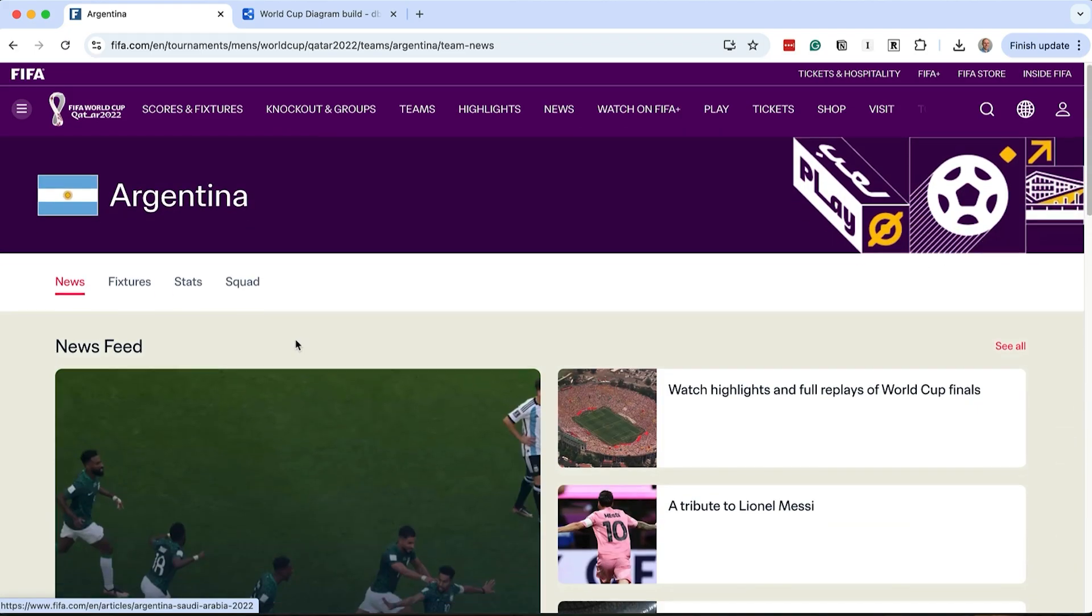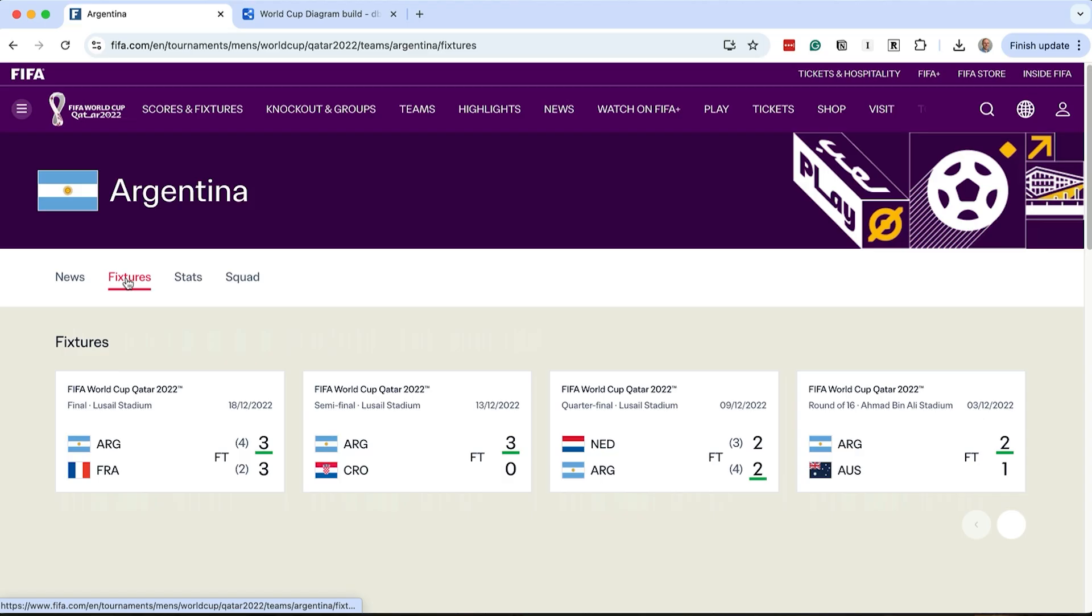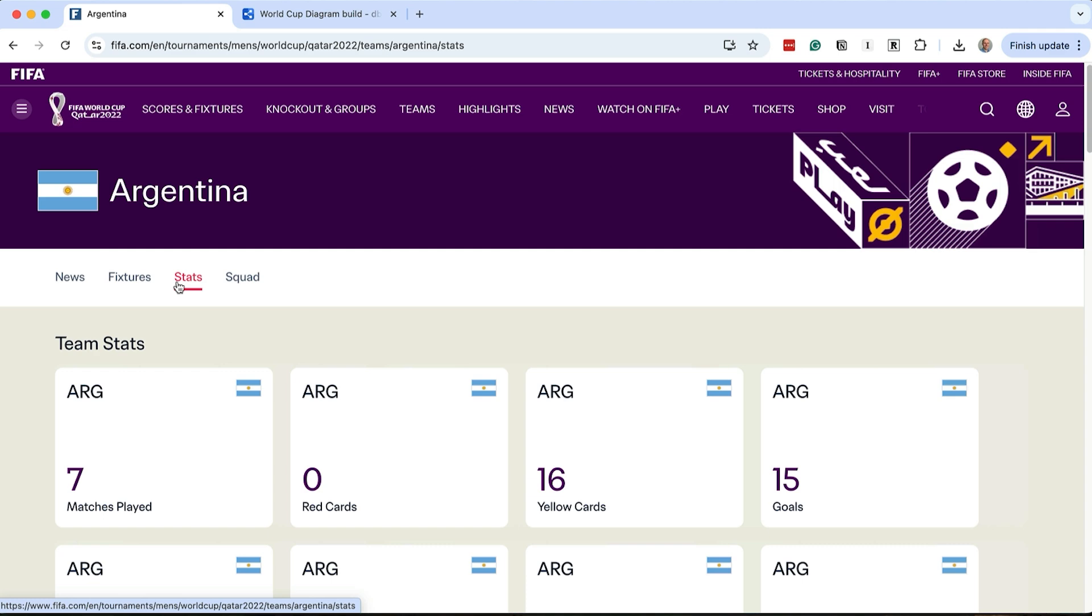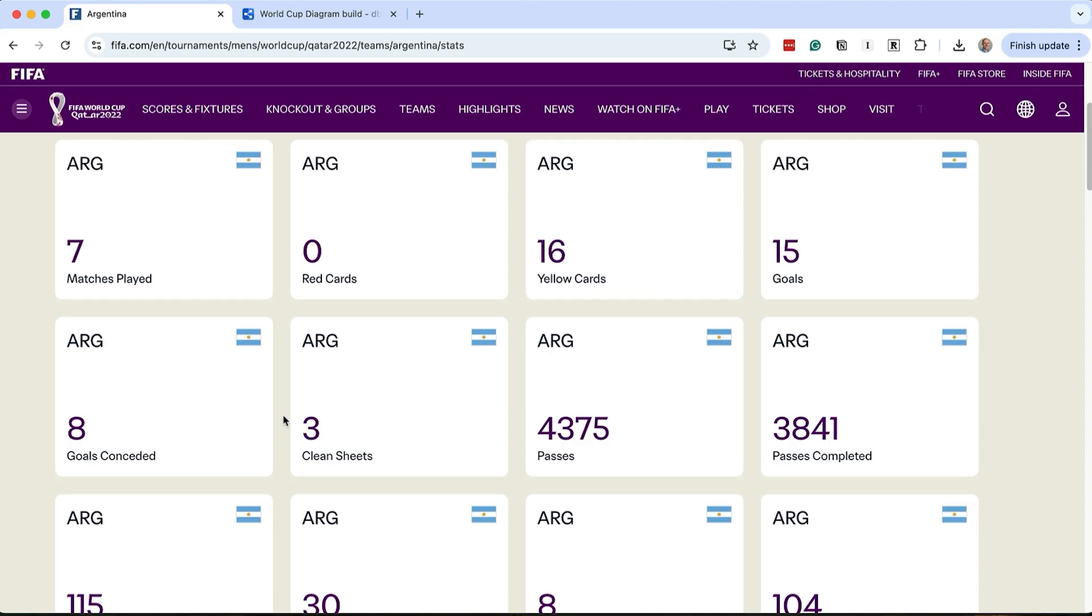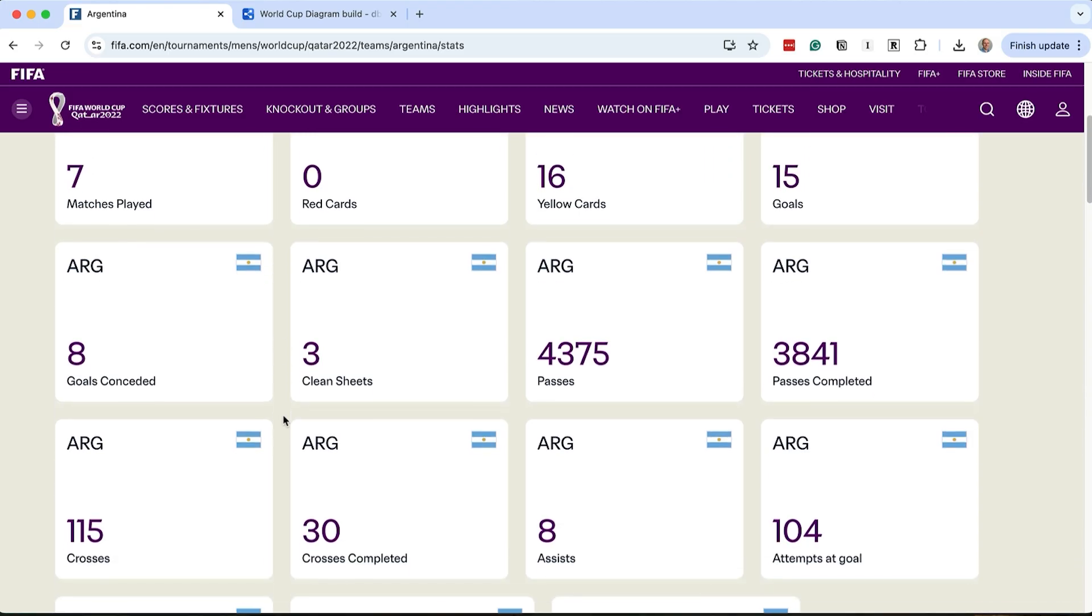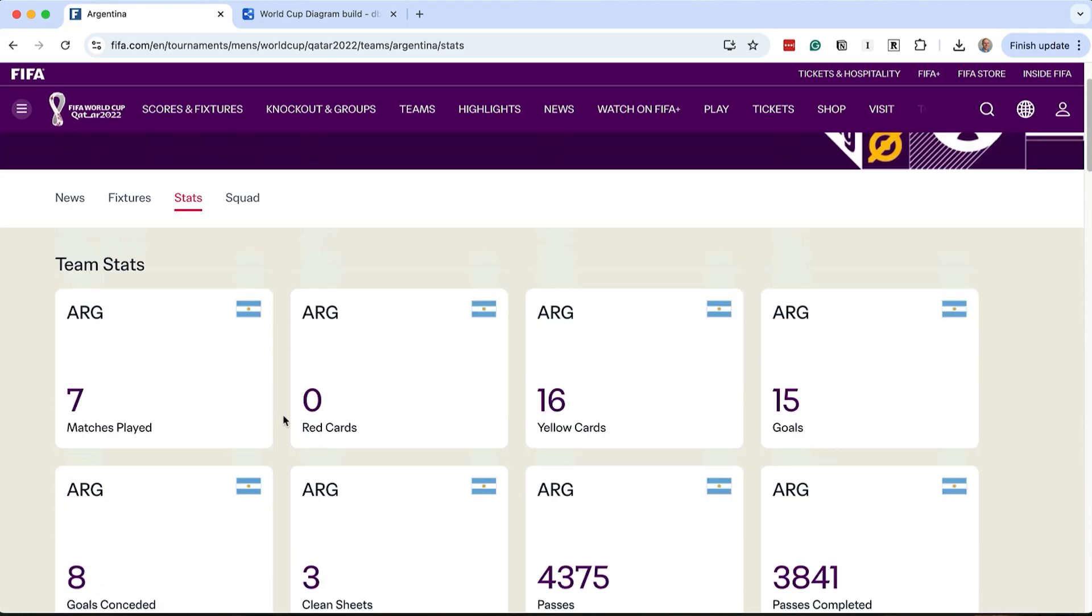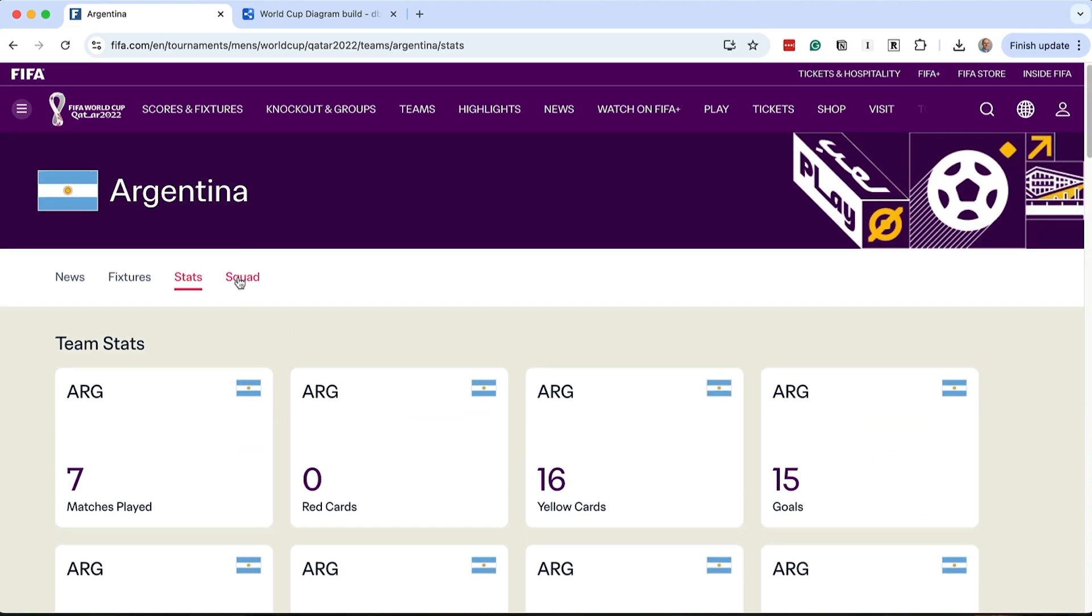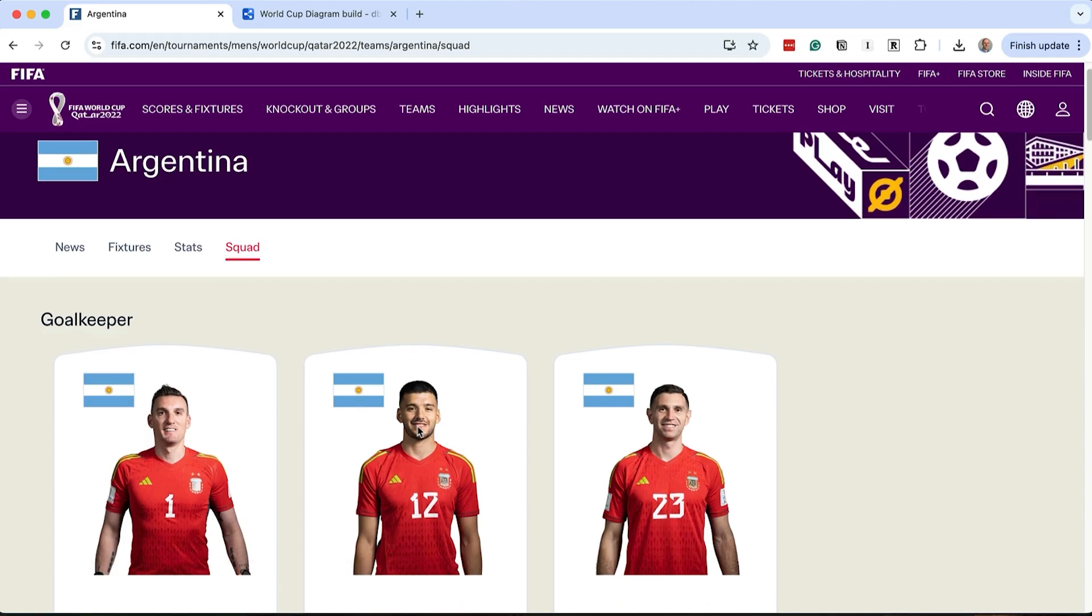Back on the top of the page, there are some other tabs we can click on. On the fixtures tab, we can see a list of the matches that Argentina played, along with the results. On the stats tab, we can see a range of stats about the team overall, such as the number of matches and cards. We should aim to calculate this later with our design. Next we click on squad, and we can see a list of players in the team. We'll also capture this in the database.